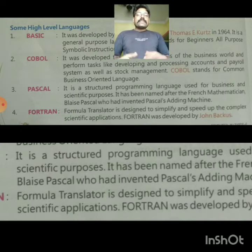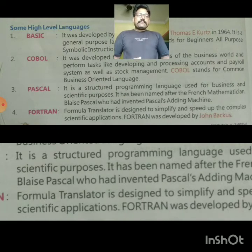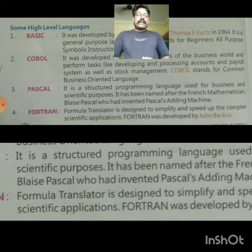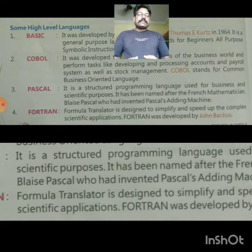It is a structured programming language used for business and scientific purposes. The next is Pascal, which has been named after the French mathematician Blaise Pascal, who invented Pascal's adding machines, also known as the Pascaline.